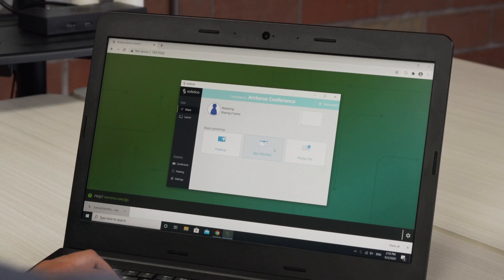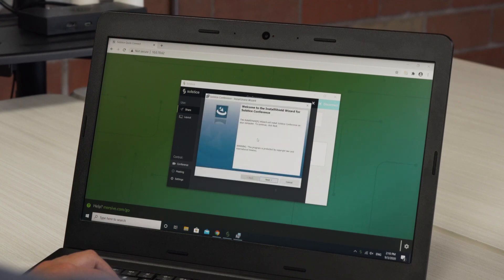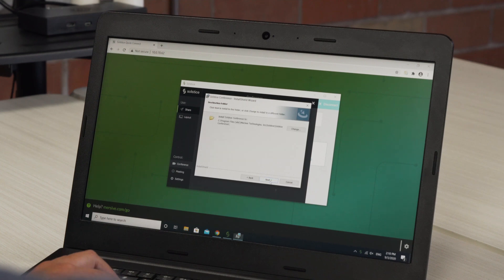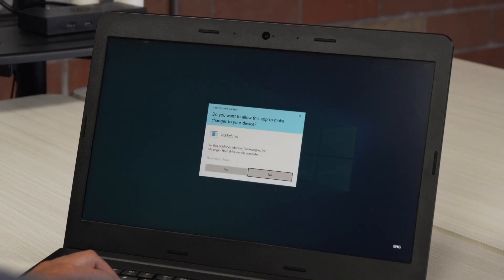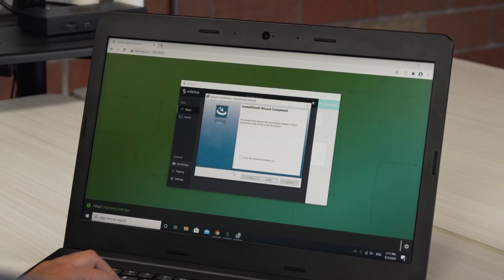Go to the conference tab, then click install to install SolSys Conference. Step through the installation to complete the process. If you don't have the correct permissions, contact your IT team for assistance.